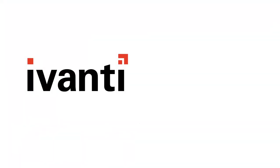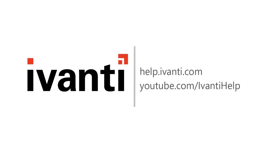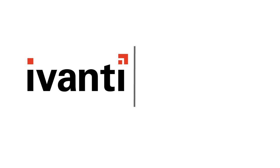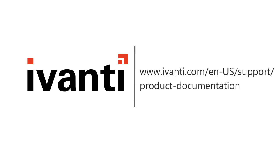And that concludes this video. For more information about Ivanti Patch for SCCM or any of our other products, see the other videos available on this channel or visit our product documentation page. Thank you.